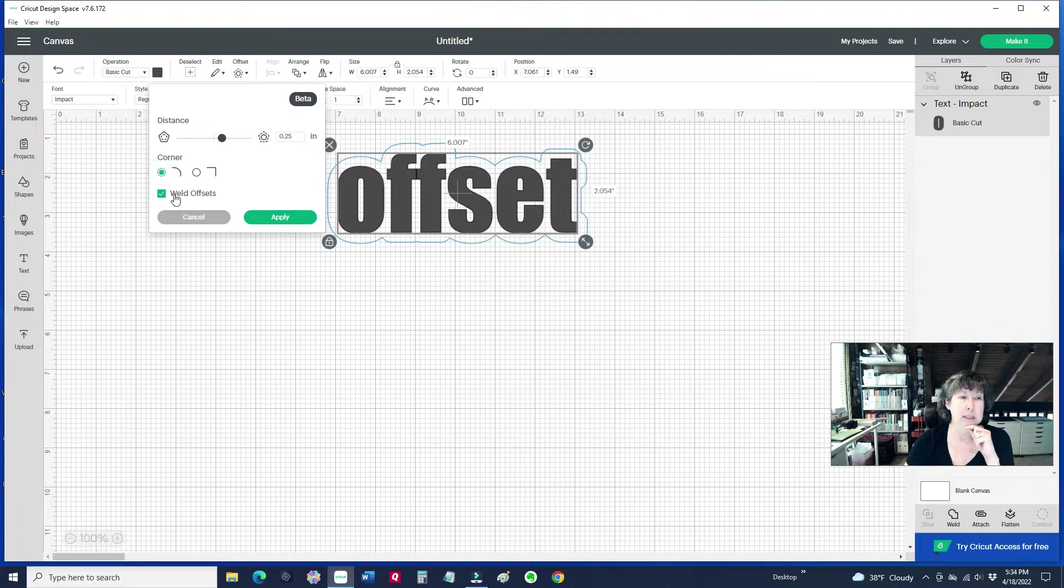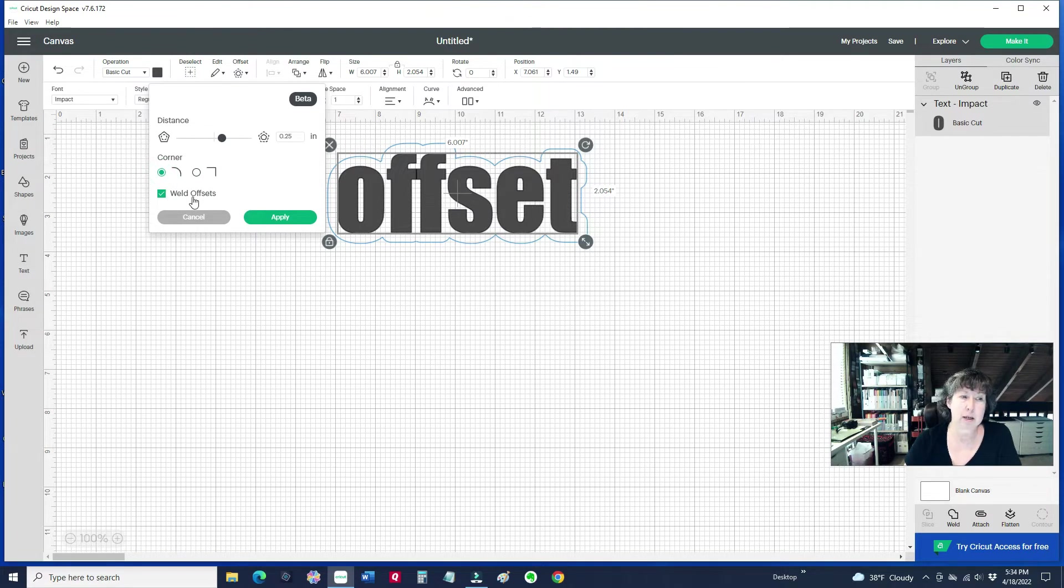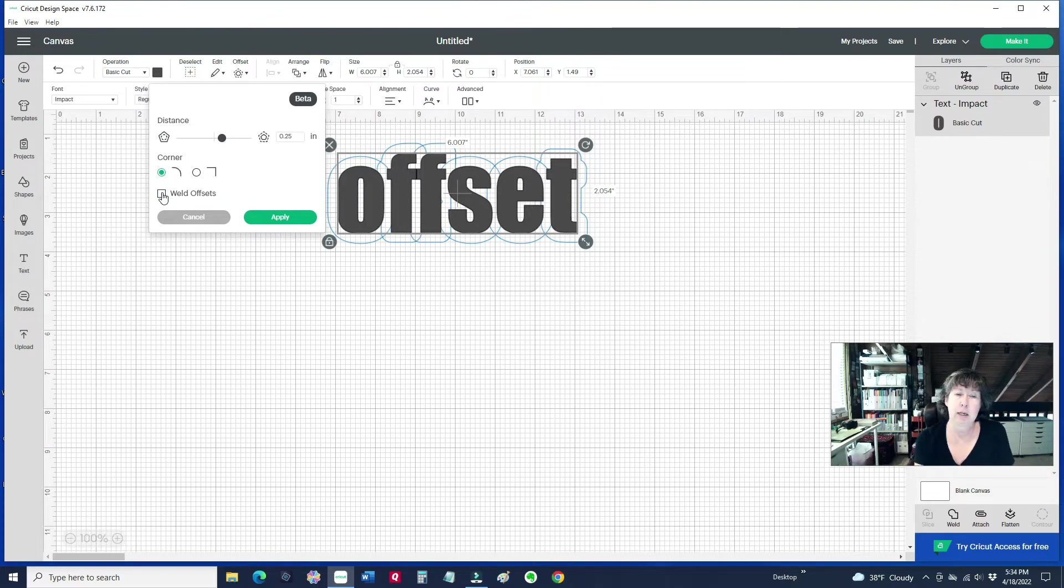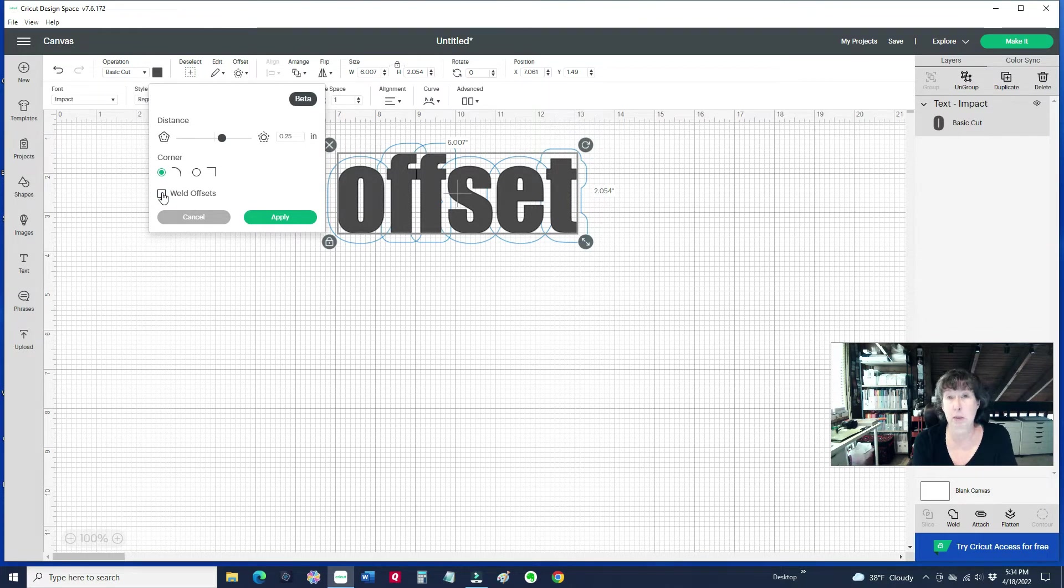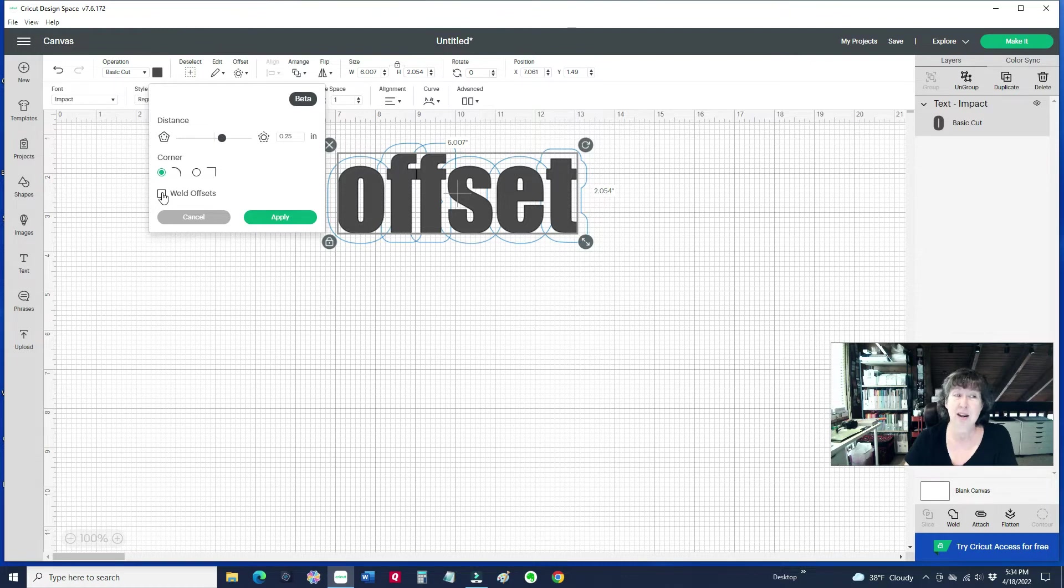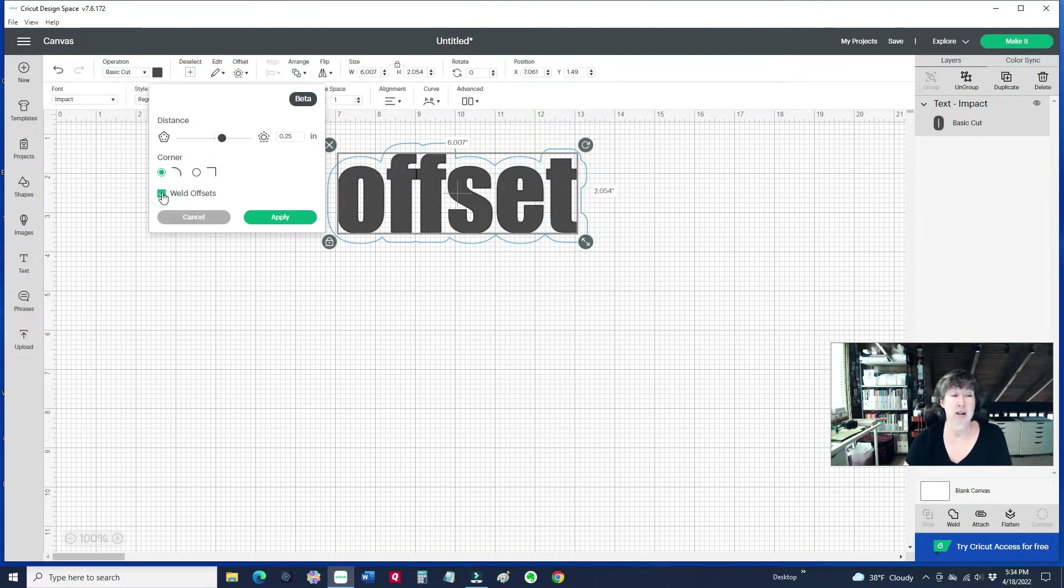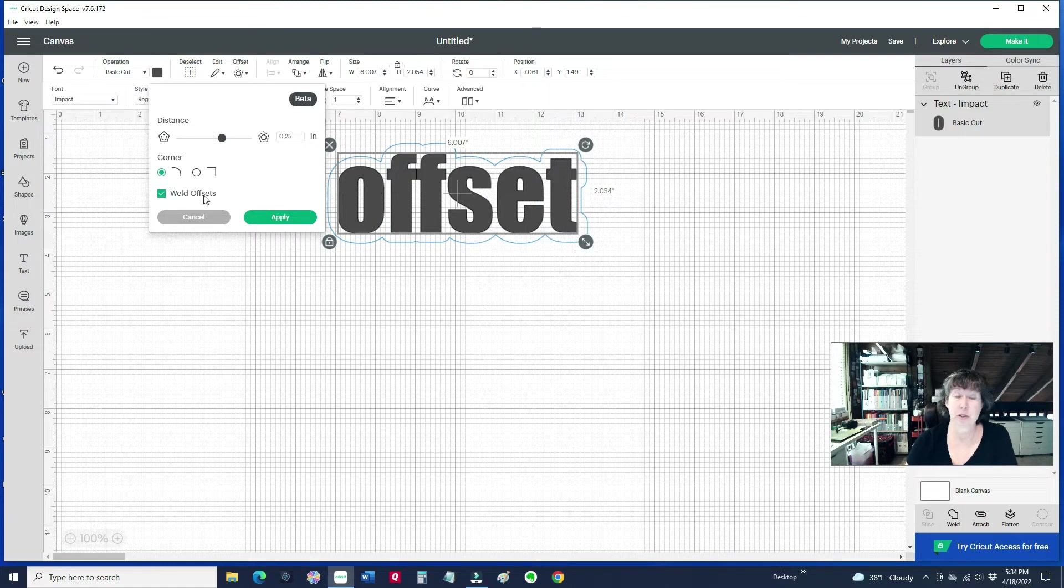And then by default, it's got the weld offsets. So if you turn this off, it's actually going to do each letter and its layer. So maybe you want to space them out and have them like that. But nine times out of ten, you're going to have the offset welded. So it's just on by default.